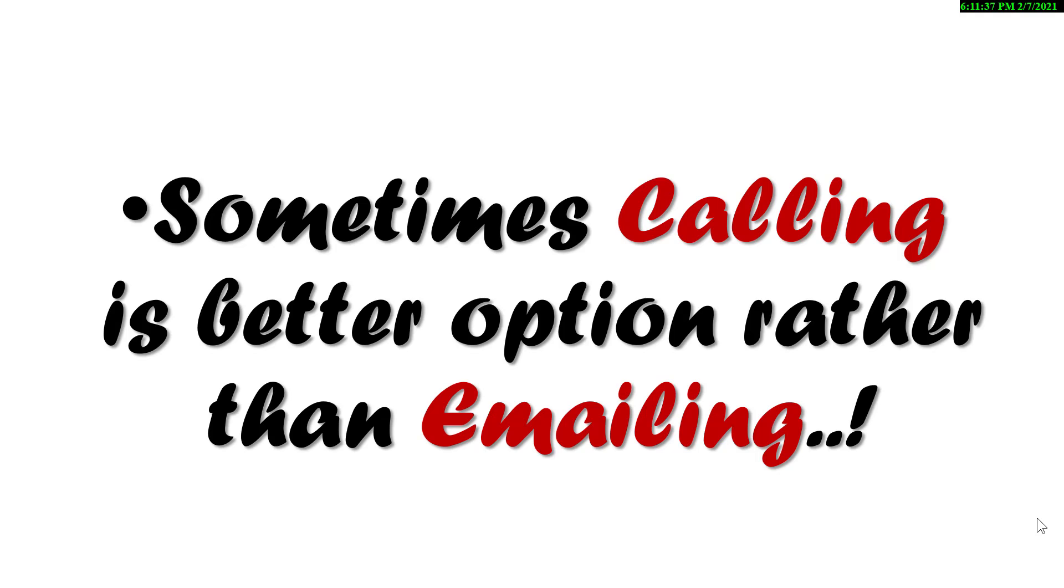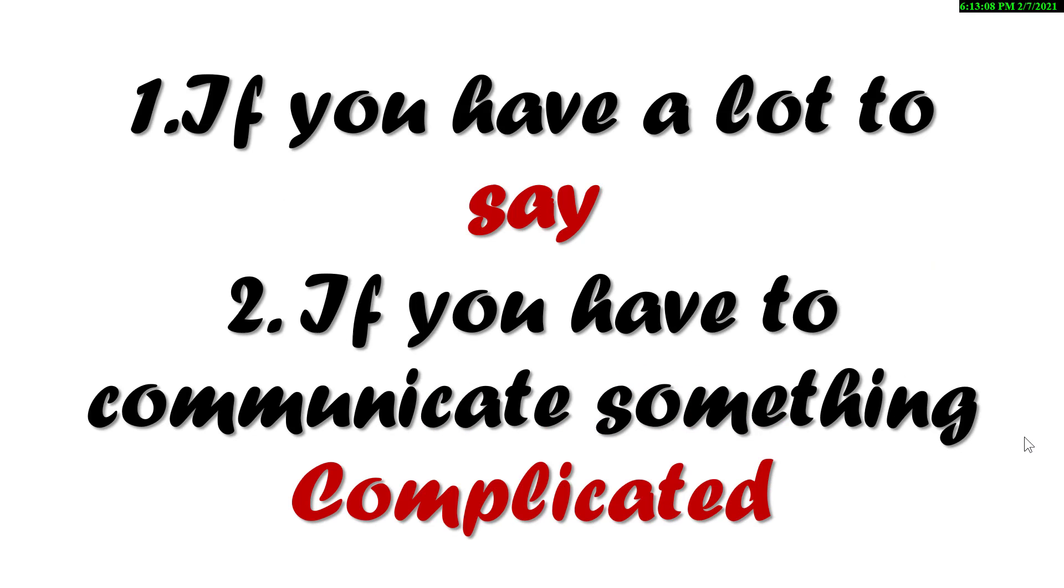Bismillahirrahmanirrahim, asalamu alaikum. Today's lecture is about when calling is a better option than emailing while communicating. Sometimes calling is better than emailing. Firstly, when you have a lot to say, and secondly, if you have to communicate something complicated.